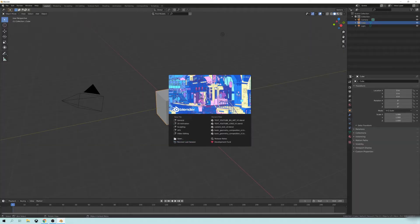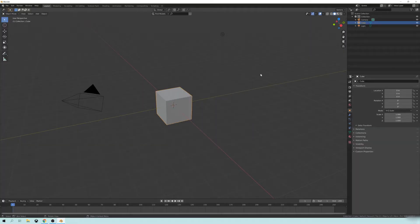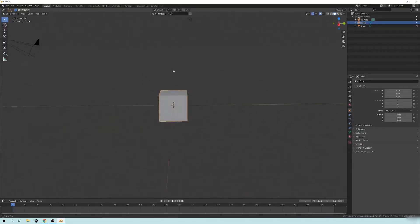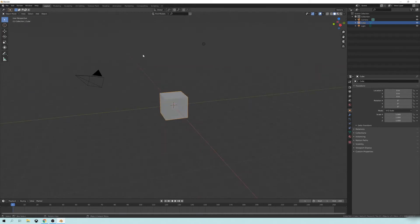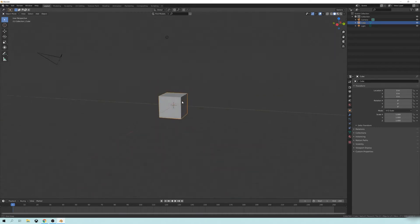So now we're in Blender. Let's go ahead and open up just the default. And hopefully yours looks similar to this.